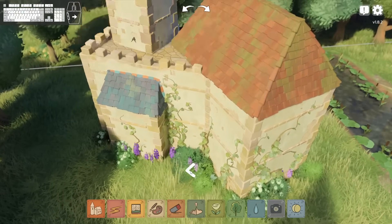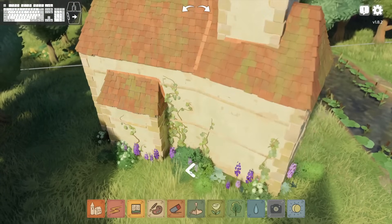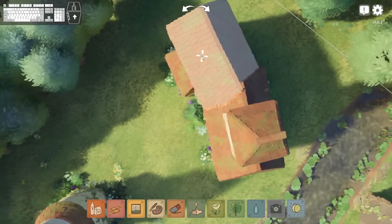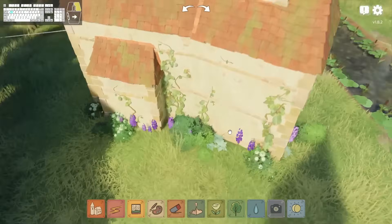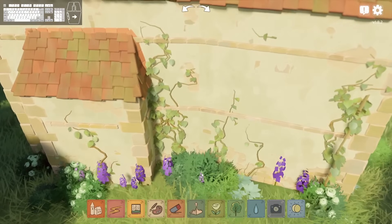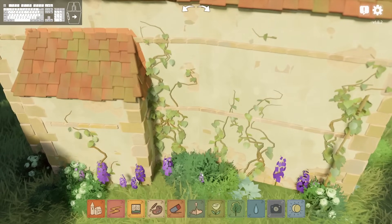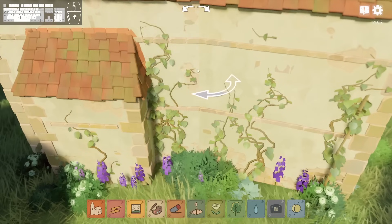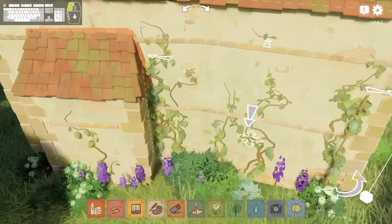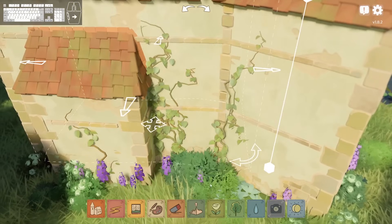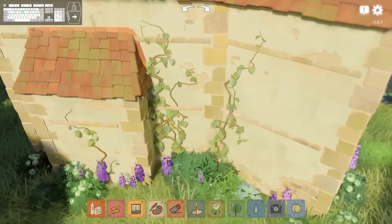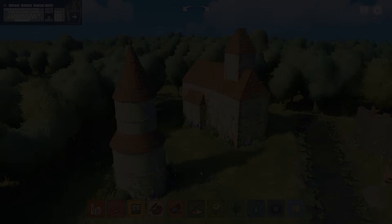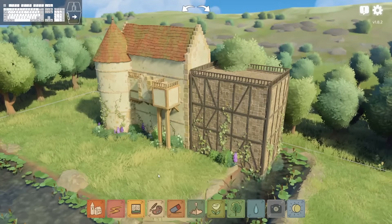At very shallow angles at which two blocks meet, for some reason you don't get bricks in the seam. You can sort of see the seam in the whitewashing but you don't get the column of bricks that you normally do. I don't know if it's intended or not, but it is true.